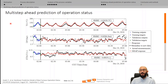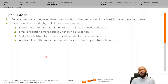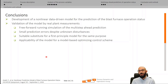Here are the free-forward running simulation results of the multi-step ahead prediction of operation status. The average error of each output variable within its corresponding order of magnitude over a prediction horizon of 3 hours is low, approving the reliability of the predictions despite unknown disturbances. To sum up, a nonlinear data-driven model for the prediction of blast furnace operation status was developed and validated by real plant measurements. The model, with small prediction errors despite unknown disturbances, is a suitable substitute for a first-principle model of the same purpose and is applicable in a model-based optimizing control scheme.